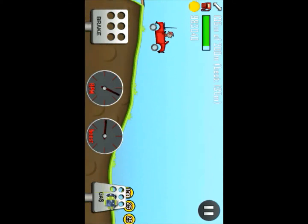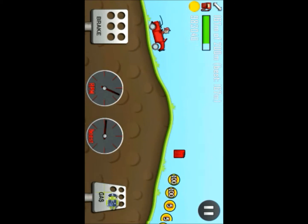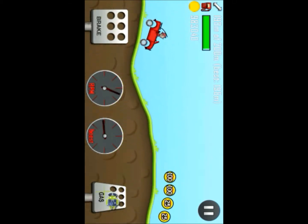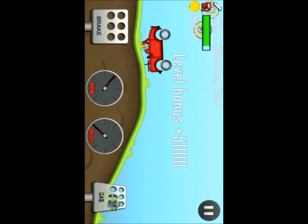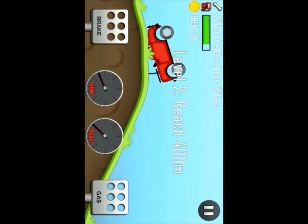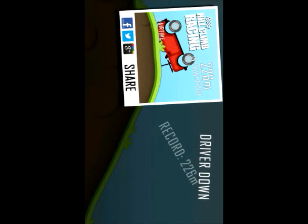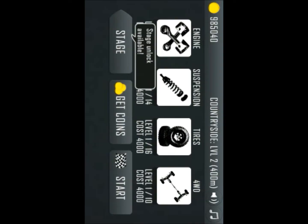If you want, you can just end the run. Then go ahead and upgrade your car or whatever you want to do — the coins don't go away. You can do it again and again, upgrade your car, or buy new maps.